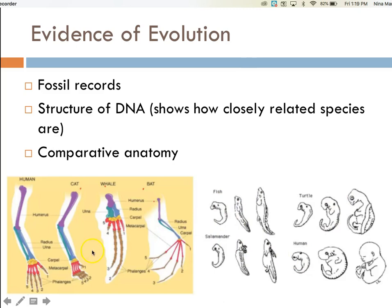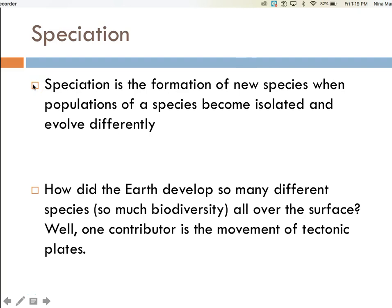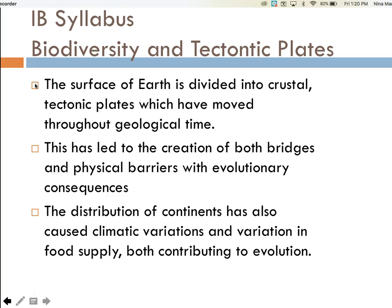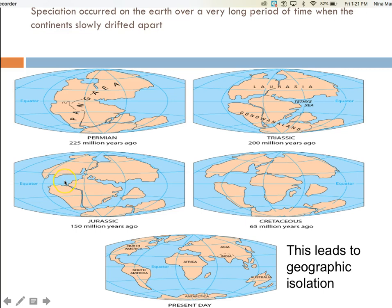To recap, speciation is the formation of a new species when populations of a species become isolated and evolve differently. How did Earth develop so many different species, so much biodiversity, all over the surface? One contributor is the movement of tectonic plates. The surface of Earth is divided into crustal tectonic plates which have moved throughout geological time. This has led to the creation of both bridges and physical barriers with evolutionary consequences. The distribution of continents has also caused climatic variations and variation in food supply, both contributing to evolution. Over 200 million years ago, the continents were together, known as Pangea.